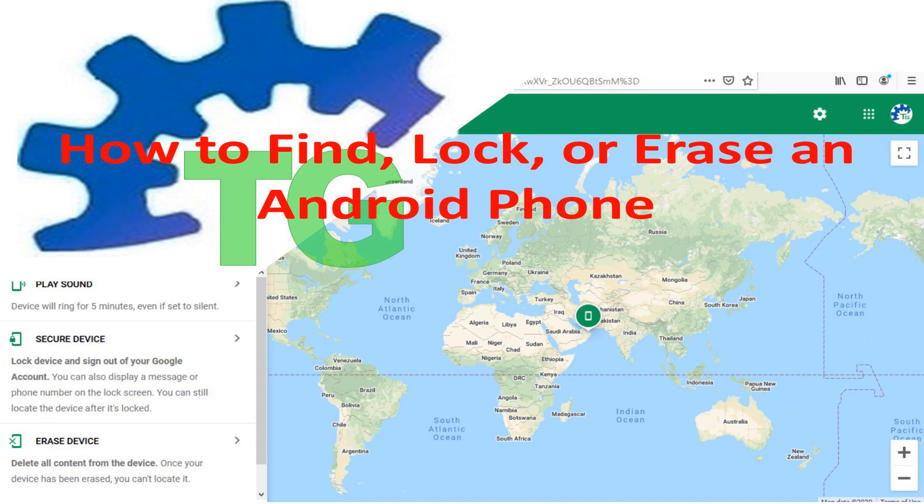Welcome to TechGuy channel. In this tutorial, I'm going to show you how to find, lock or erase Android phone using Find My Phone from Google.